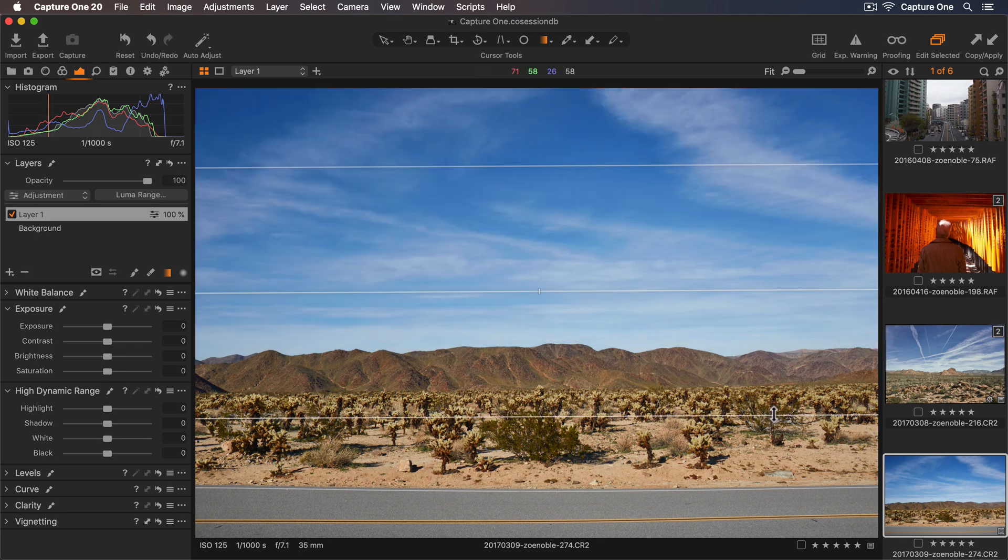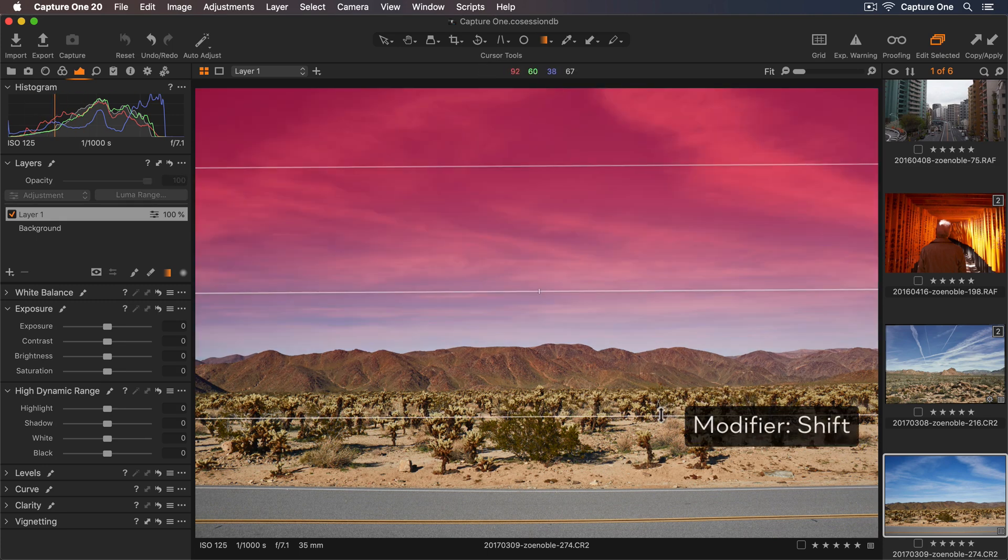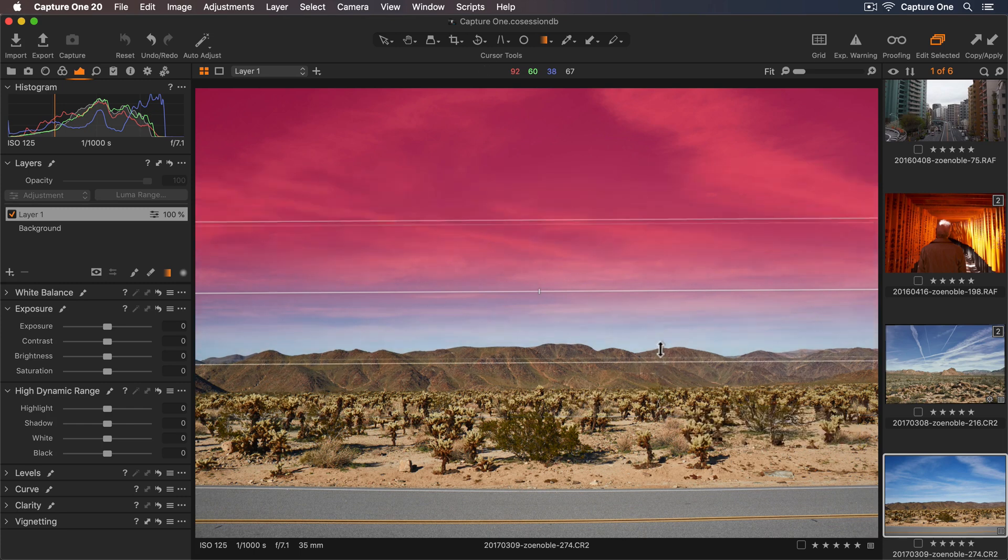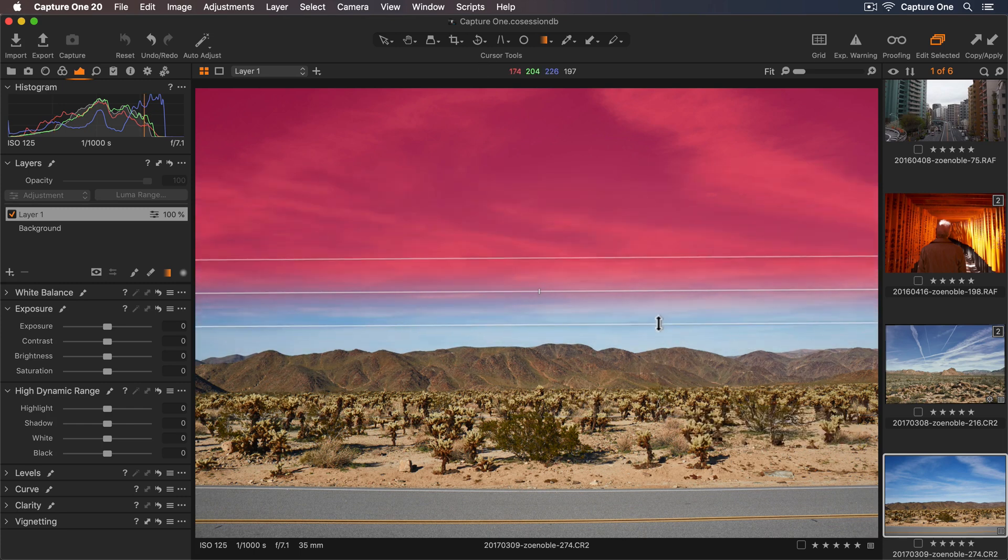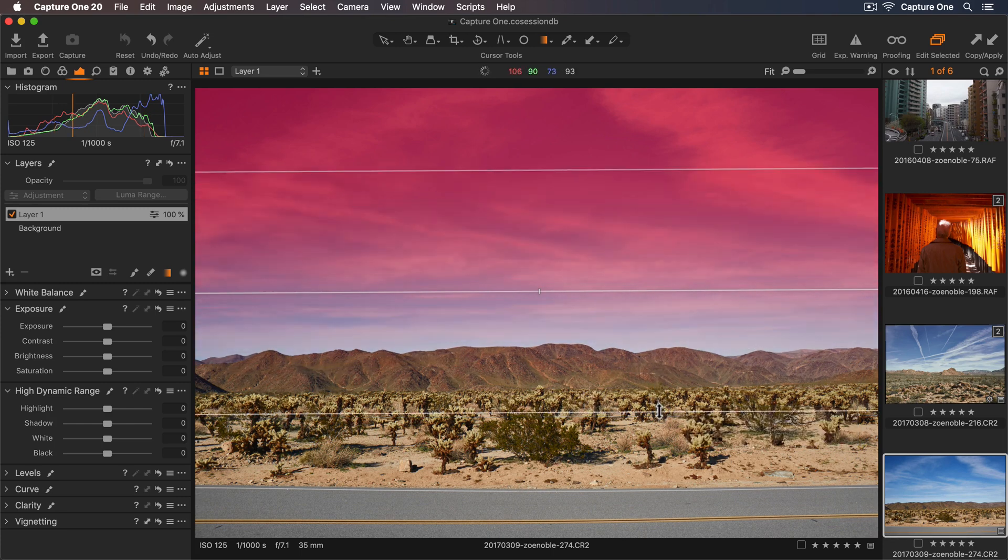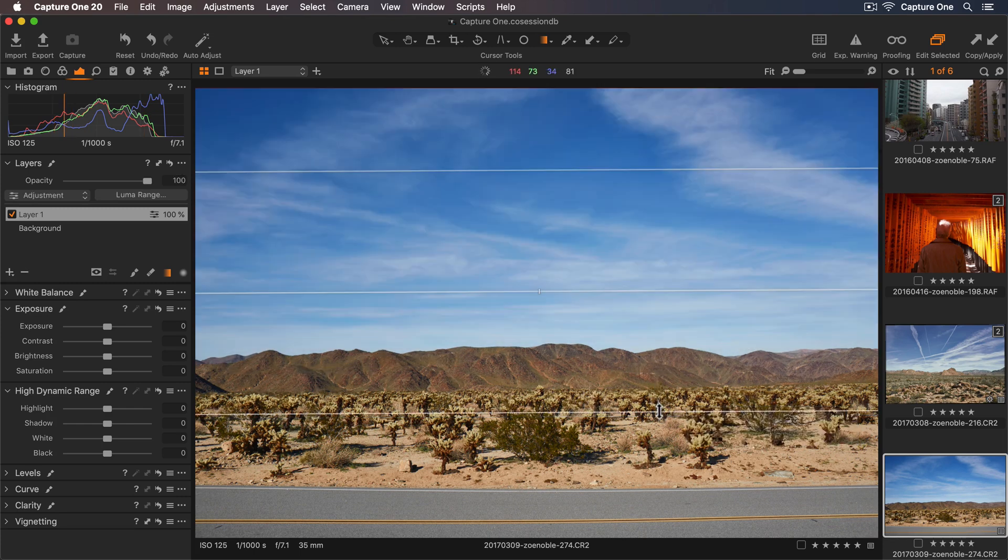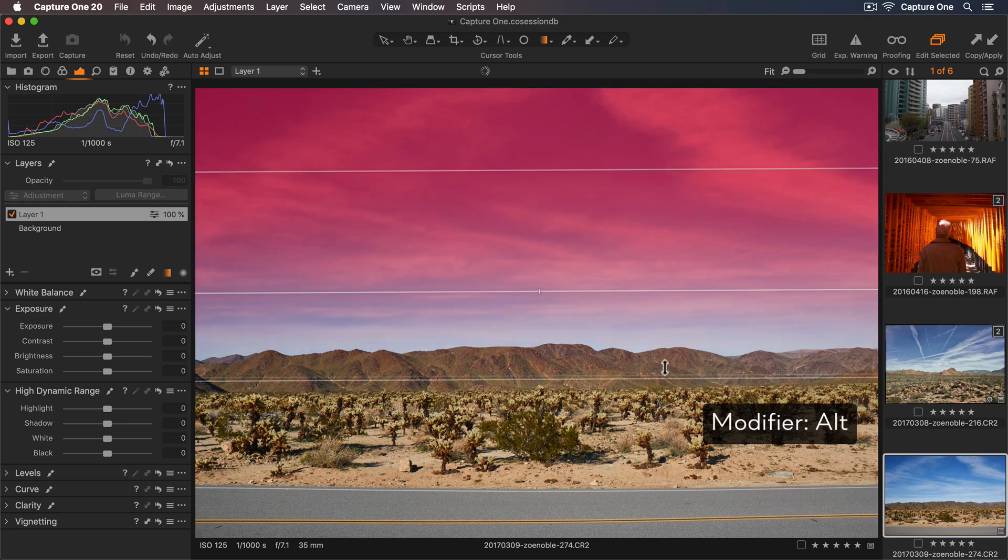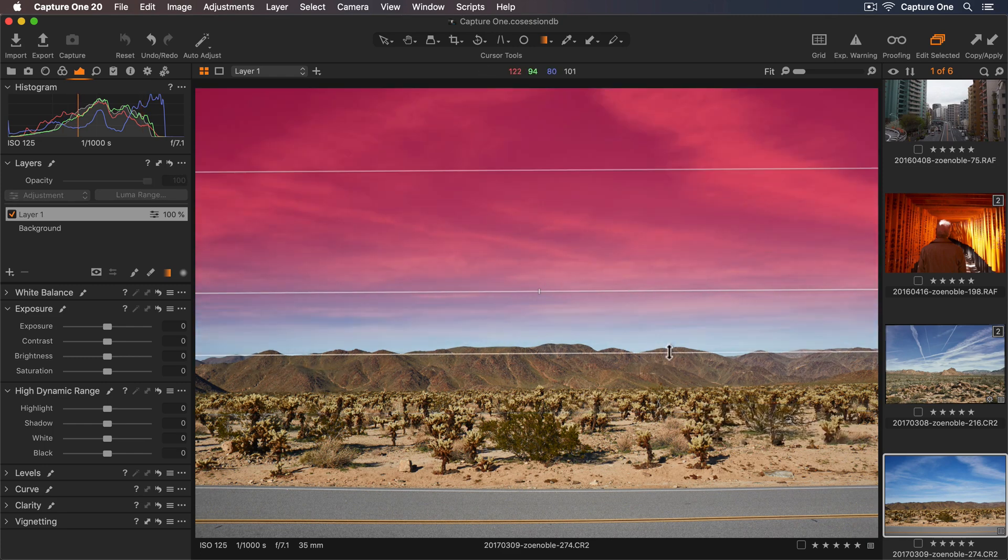For the gradient mask if I hold down shift I can control the gradient fall off symmetrically around the center line. And if I hold down alt I can make asymmetrical gradients.